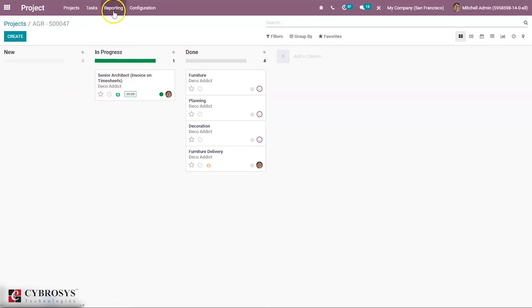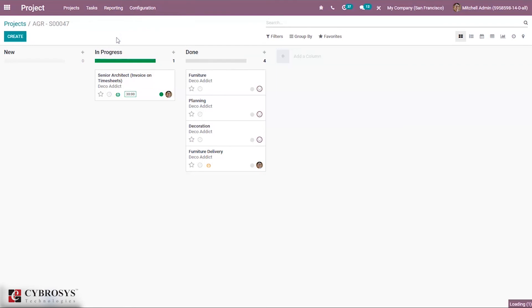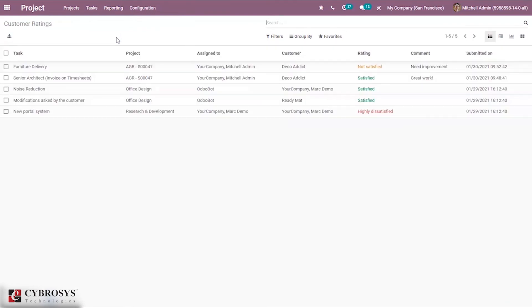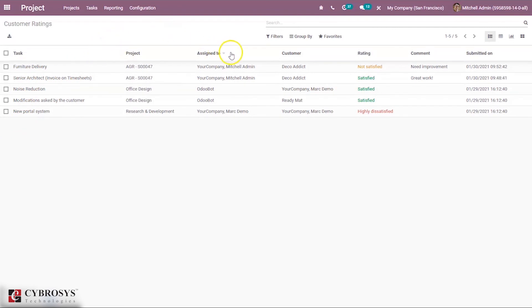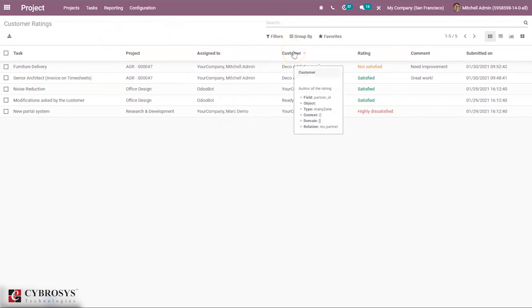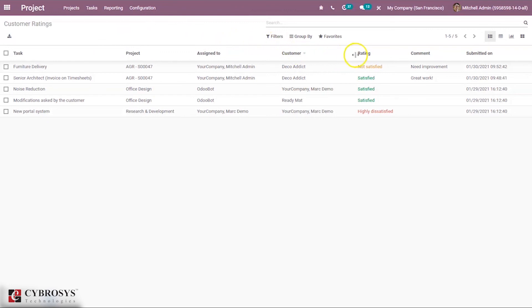We can also find reporting for customer ratings. When you go under rating and customer ratings, you can see all the ratings given by customers. You can see the task for which the rating is given, the project name under which the task is created, the customer, and the rating.